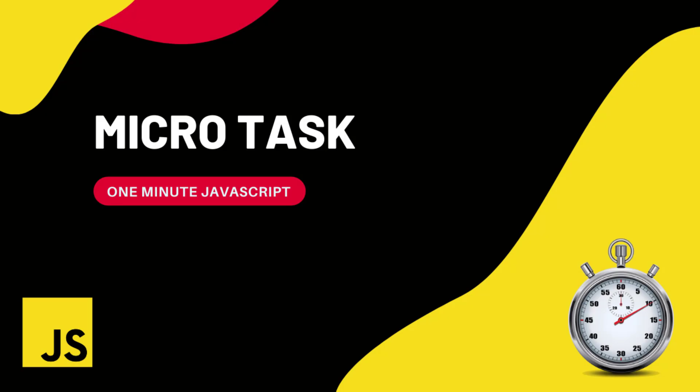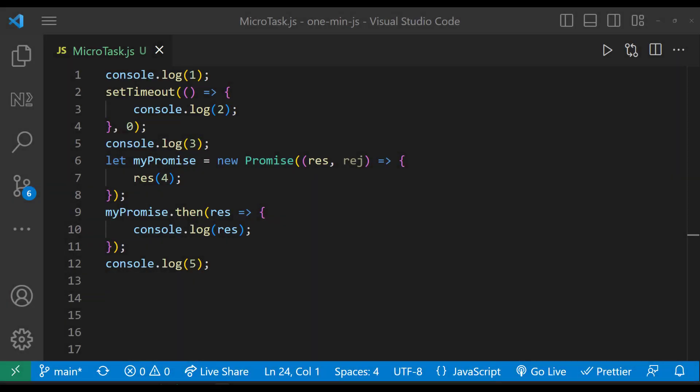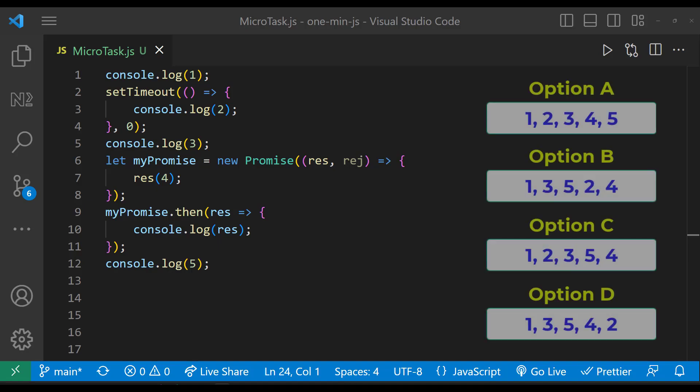Hi friends, this is one minute JavaScript. Let me show you this program. What will be the output of this? Choose your option.